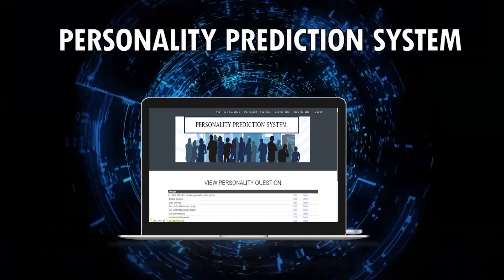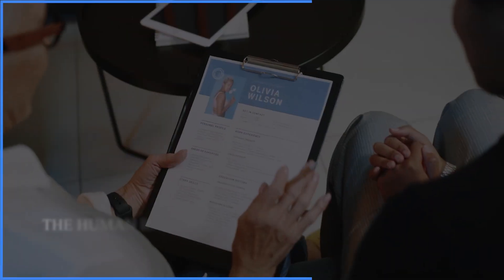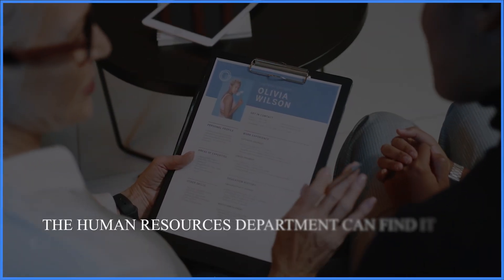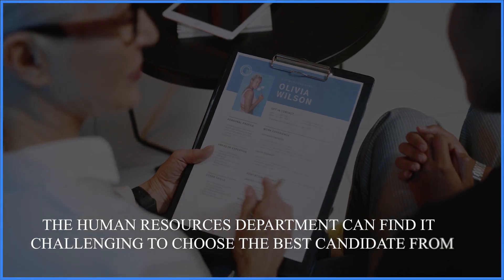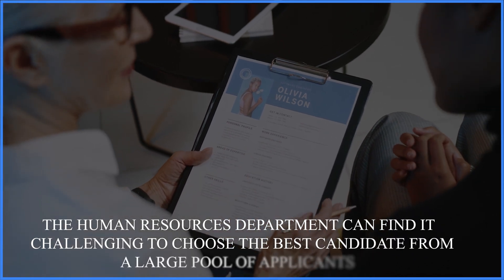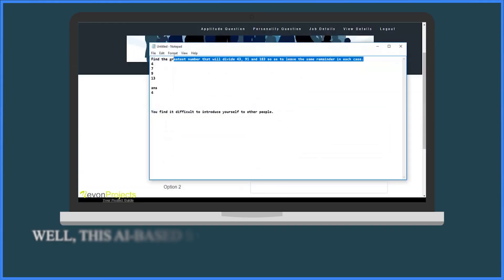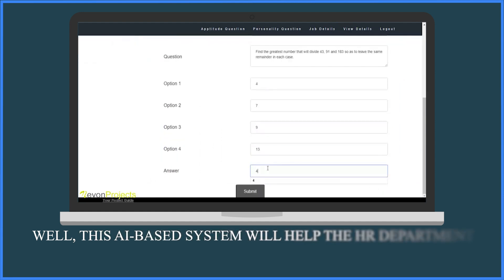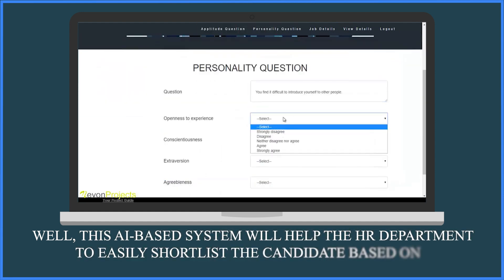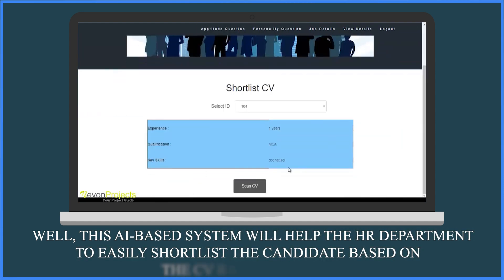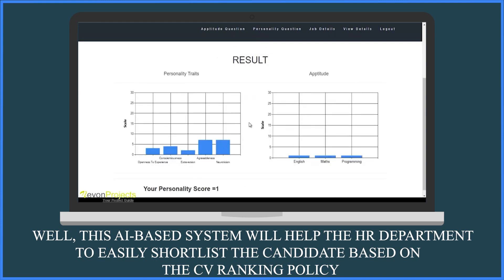Personality Prediction System Through CV Analysis. The Human Resources Department can find it challenging to choose the best candidate from a large pool of applicants. This AI-based system will help the HR department to easily shortlist candidates based on the CV ranking policy.